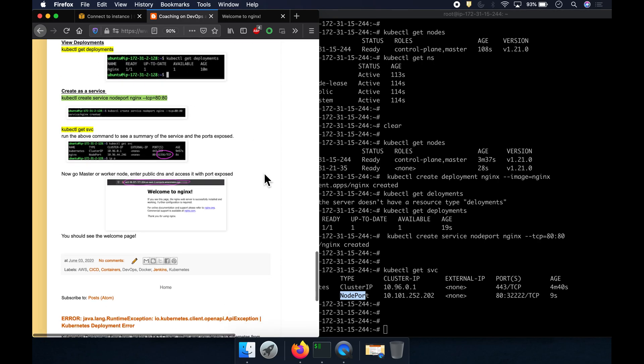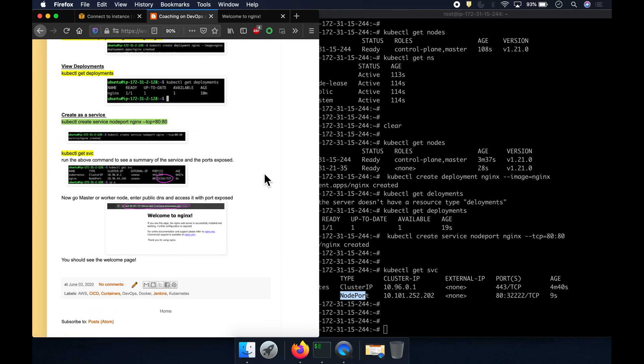That's it! That's how you can set up your Kubernetes cluster using kubeadm. Thank you for watching.